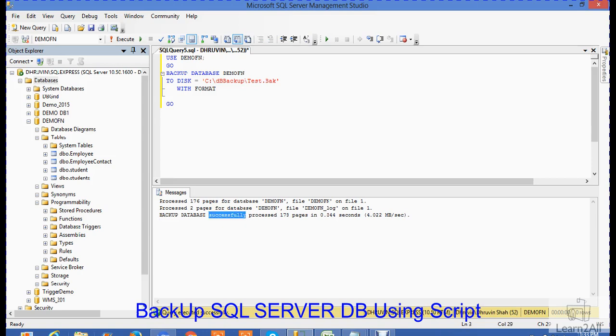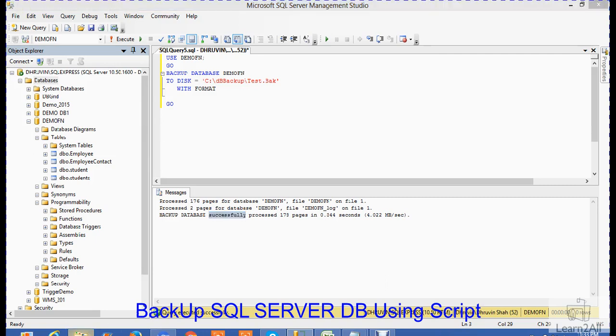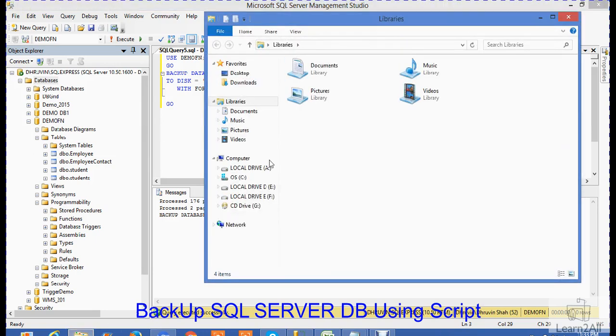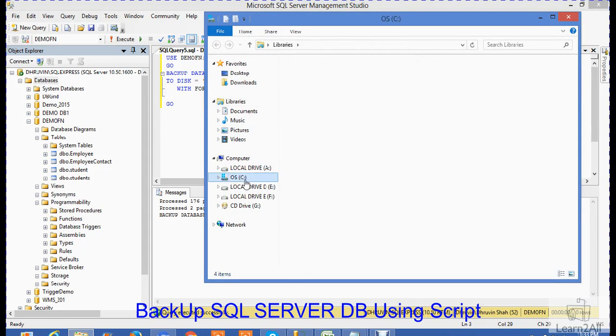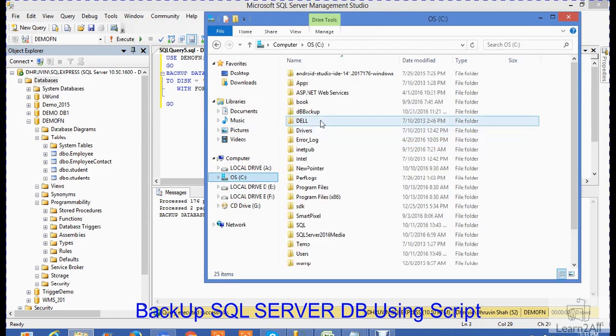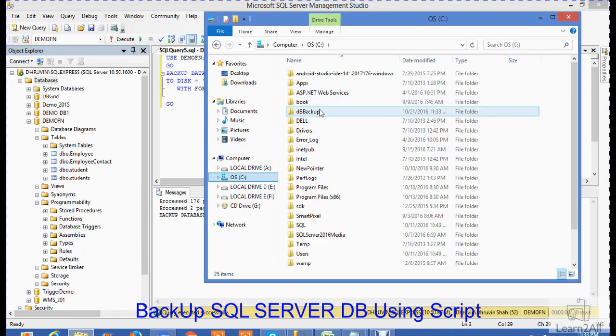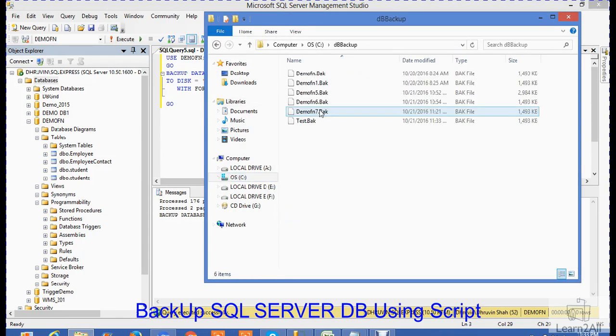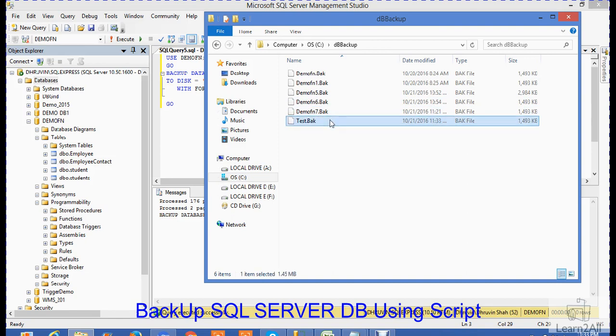Now we will check whether the backup is successful or not. I will take this path - C drive, DBBackup folder. My C drive, then DBBackup. And you can see the test.bak file is created here.